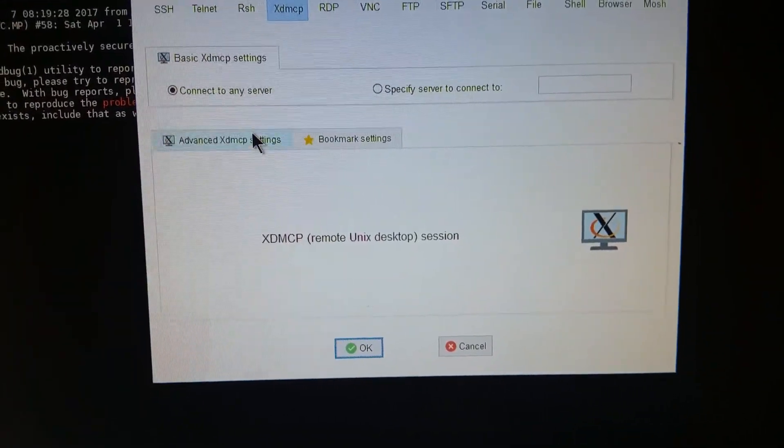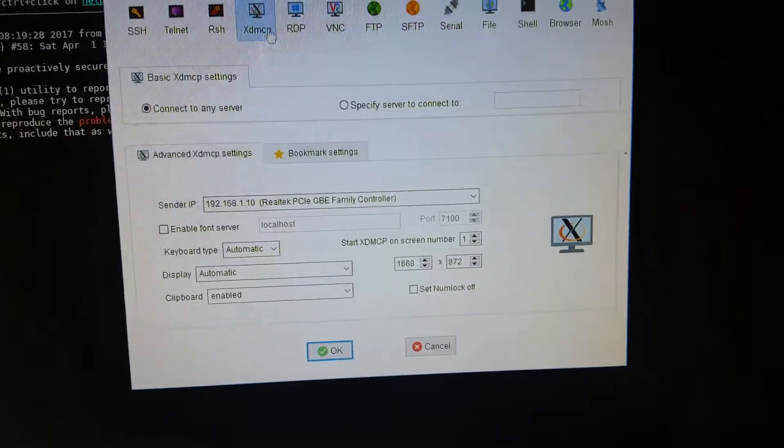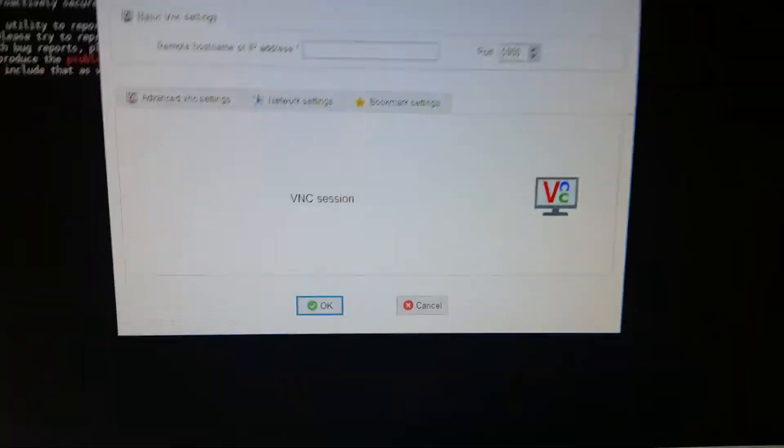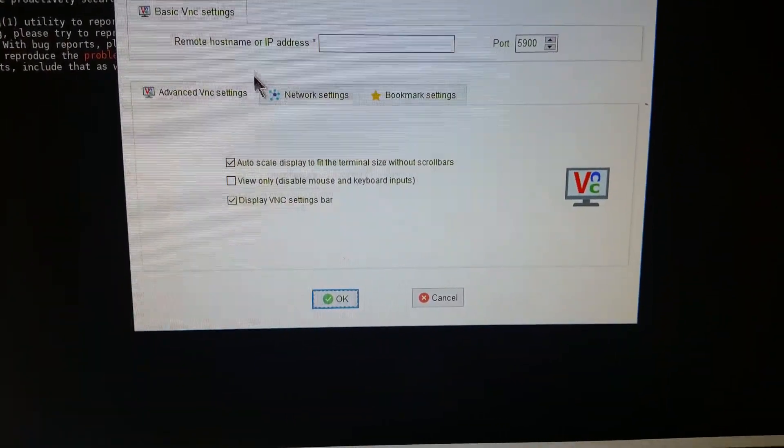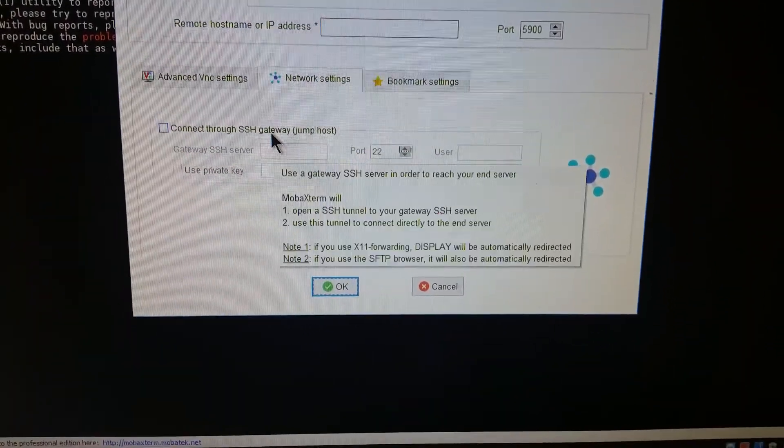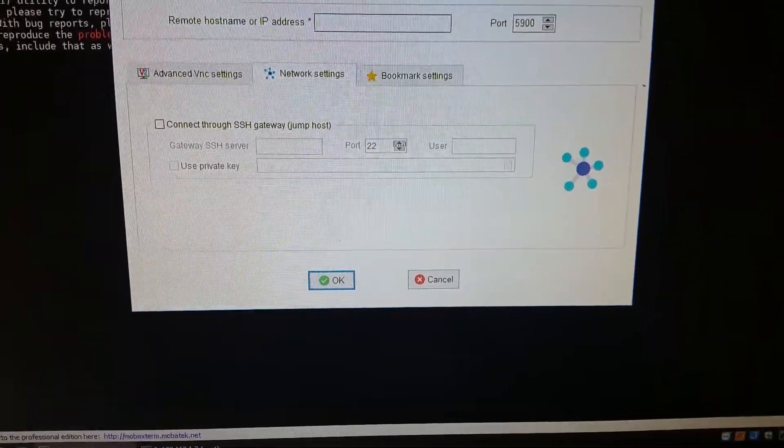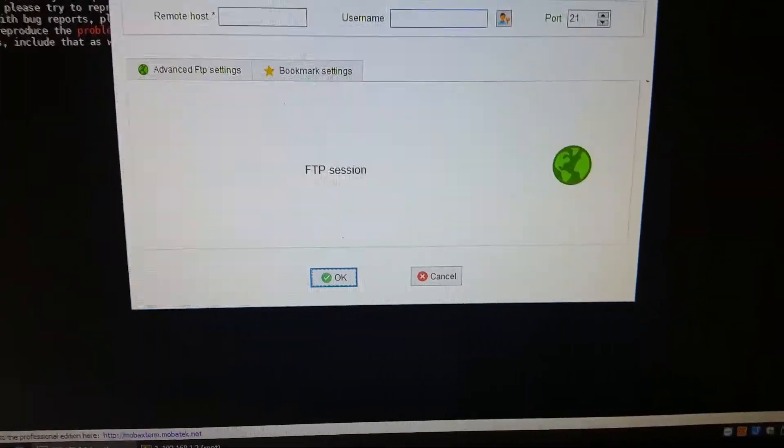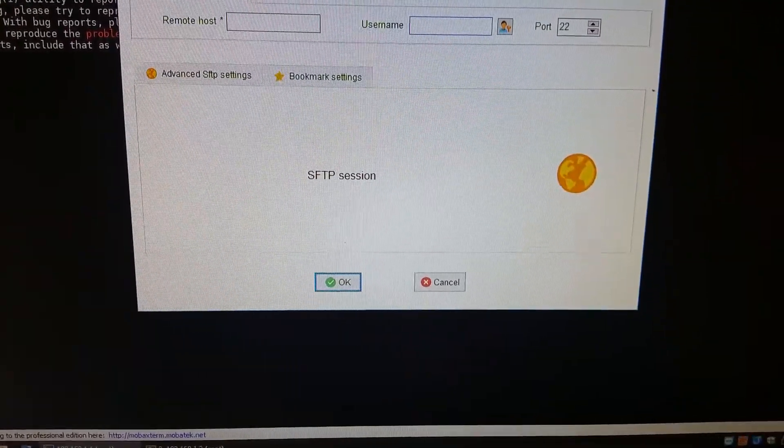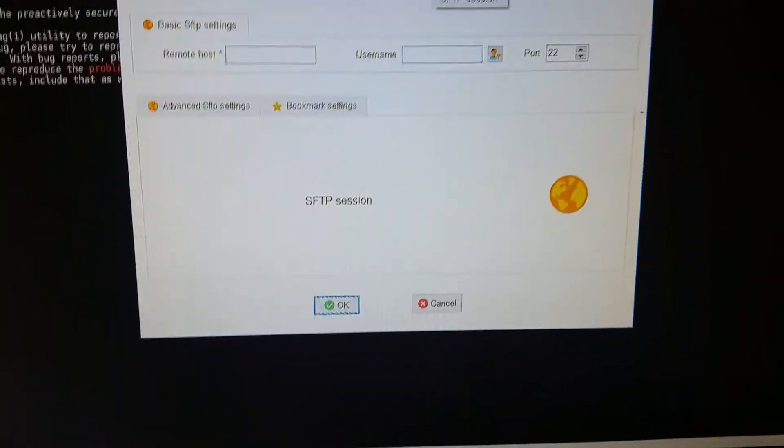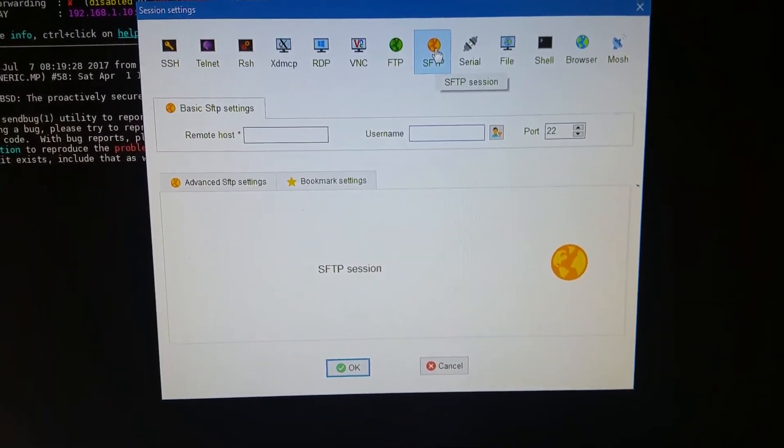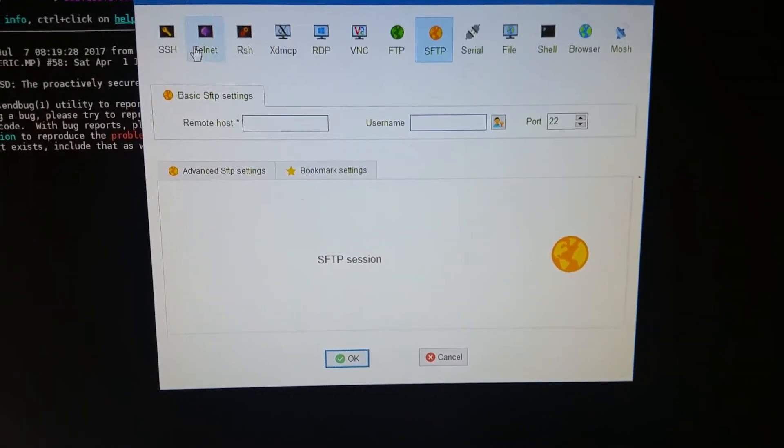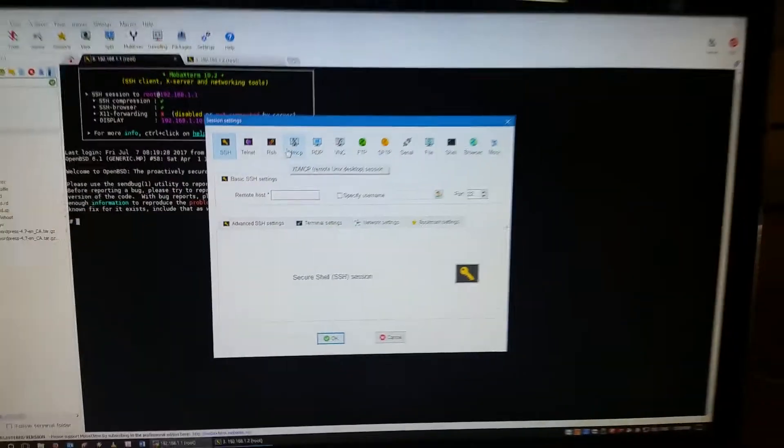You've got all your network settings. You can set up SSH gateway systems as well. You've got full advanced settings. Your XDMCP settings, same scenario. Your VNC settings, again the same scenario. Also network settings which you can punch through a SSH gateway. You've got standard FTP, you've got secure FTP up there as well, as you can see.